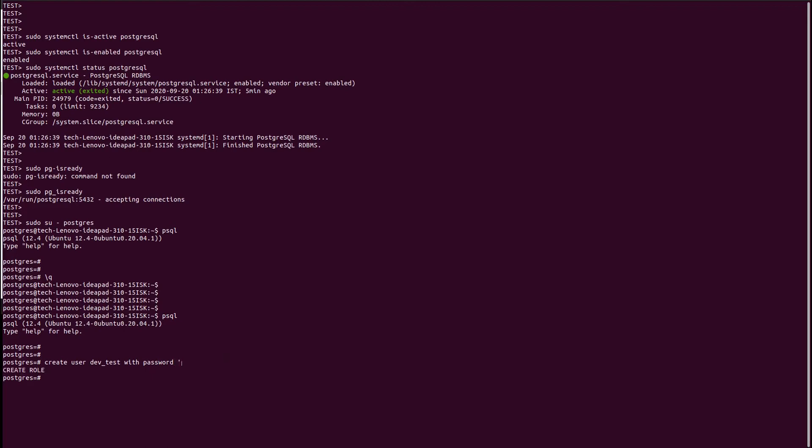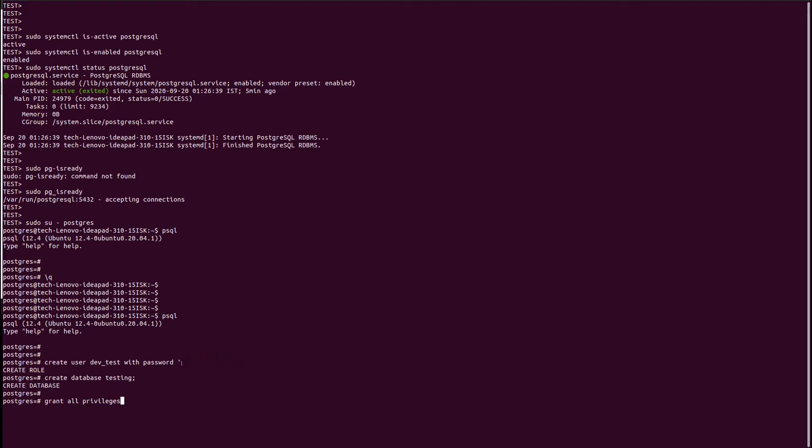You can see the user role is created. Now let us create a database and grant the role. I have created a database called testing. And now we are granting roles to this database with this user.